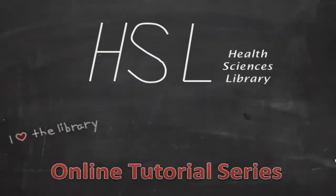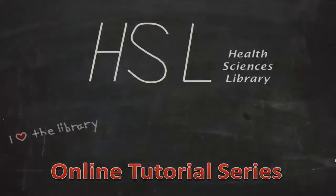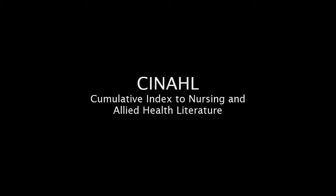Welcome to the Health Sciences Library online tutorial series. This multi-part tutorial will explore the keys to successful searching within CINAHL, the Cumulative Index to Nursing and Allied Health Literature.